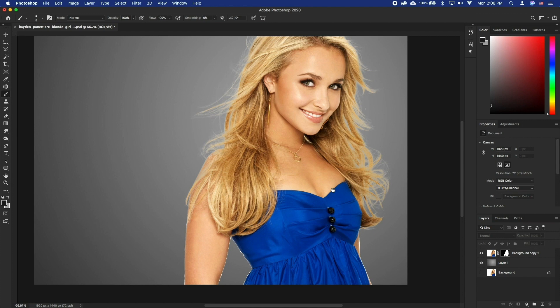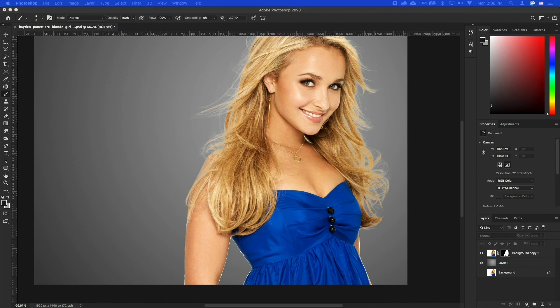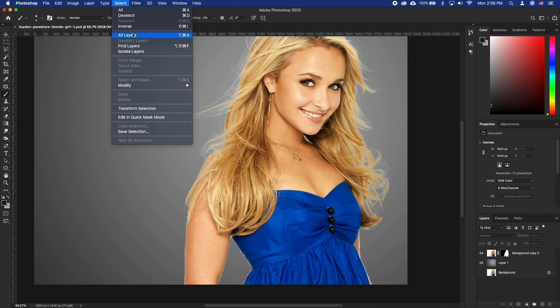We have used a mask for it, which will come in handy later on. To see more on using masks, please check our tutorial about masks. Let's start off by selecting the subject. Press Command and click on the layer thumbnail — this will select the entire content of the layer.